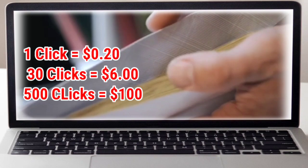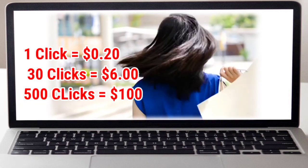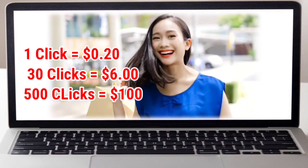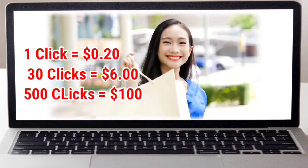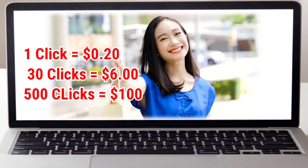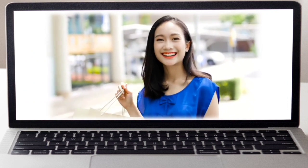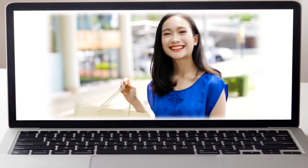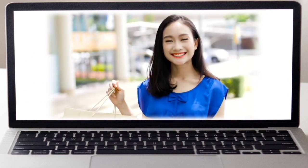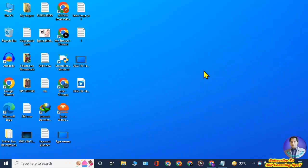For 30 clicks you will make $6, and for 500 clicks you will make $100. This is a quite simple method, free to use, no investment, no skill needed.